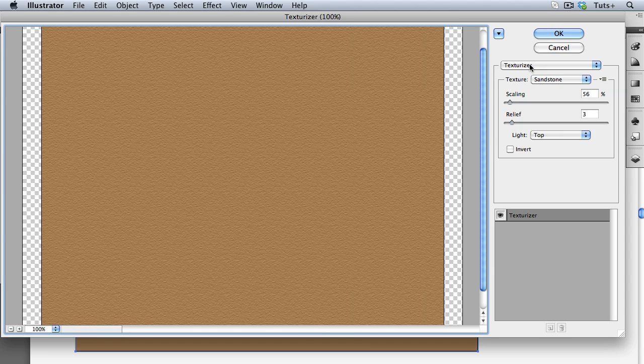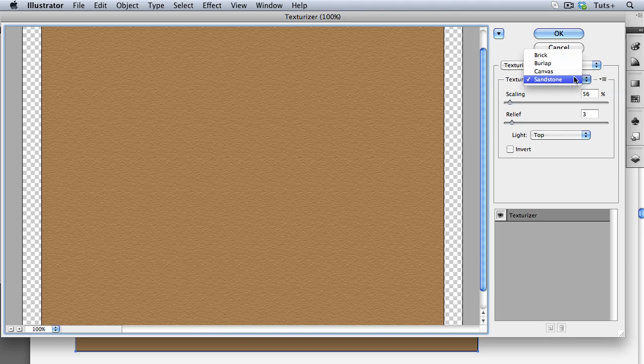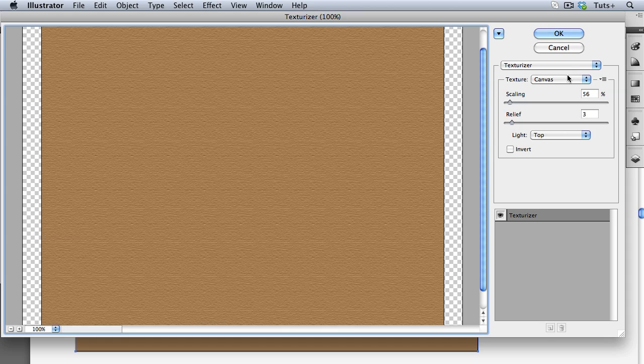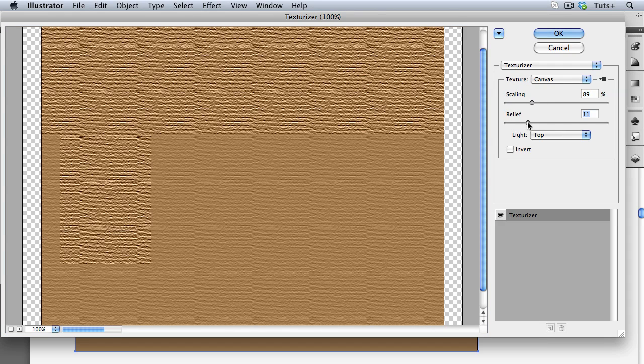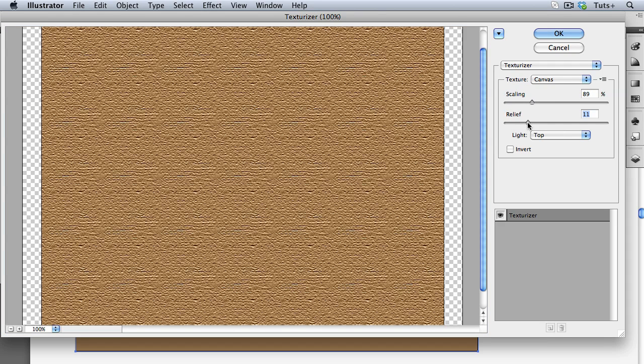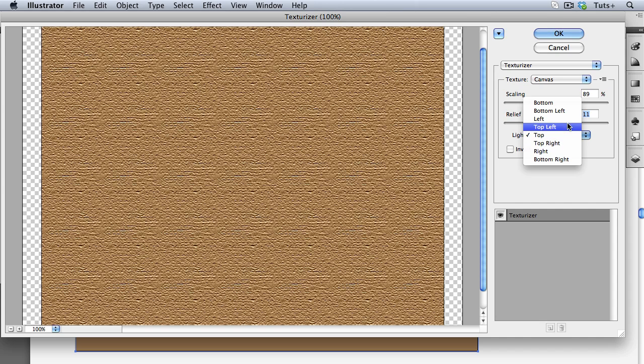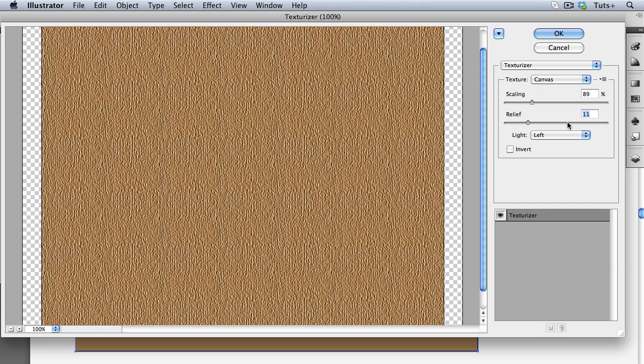Here we have the Texturizer drop-down menu and again you can get to any of the other texture effects from here. In the Texturizer section you have a choice of four different textures. The scaling has to do with how big the texture is relative to your object and the relief has to do with the height of the texture based on the light source that you choose from this drop-down menu.